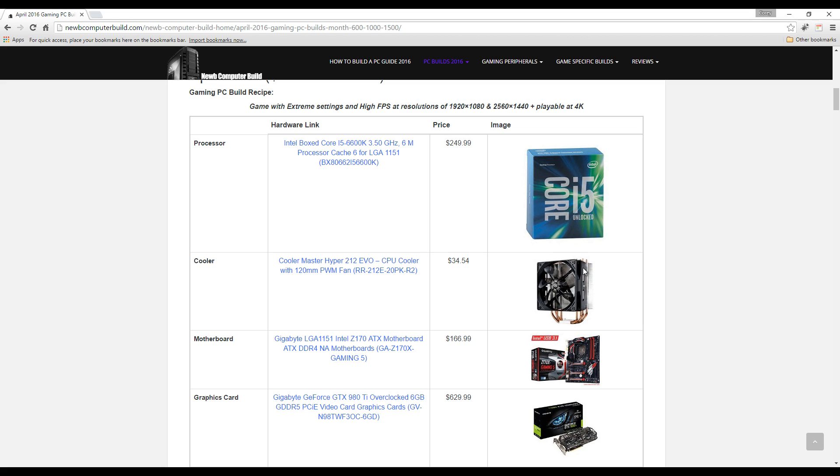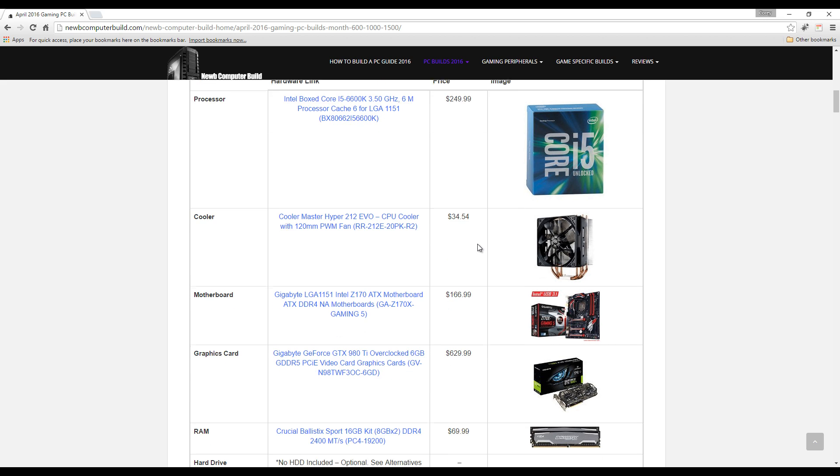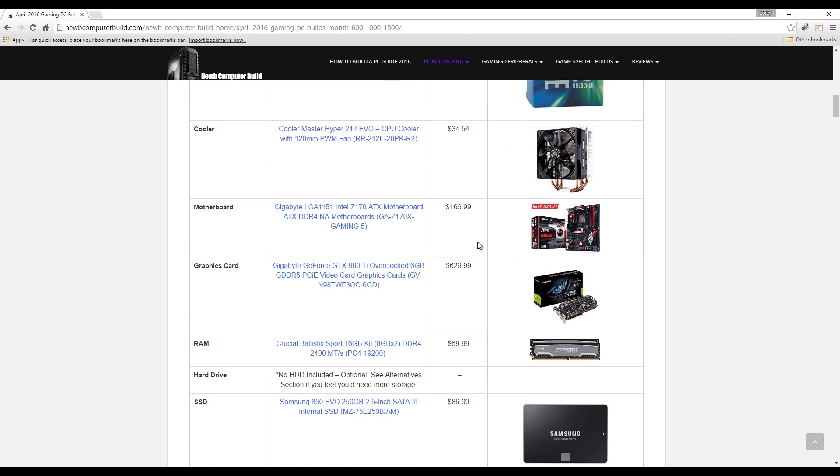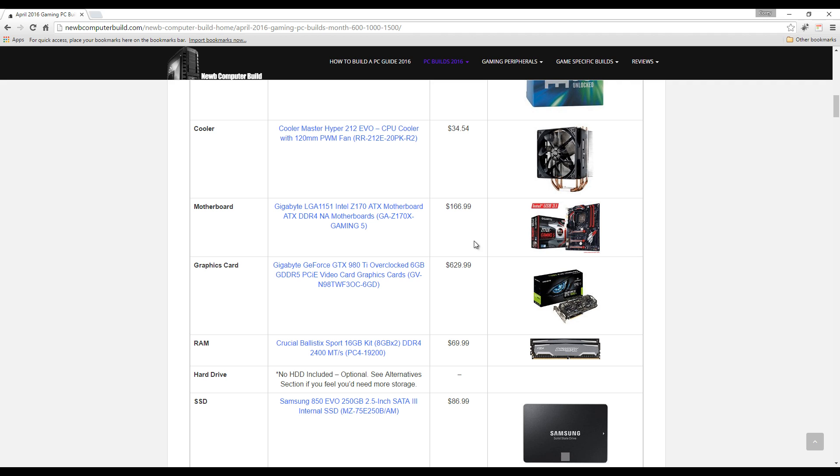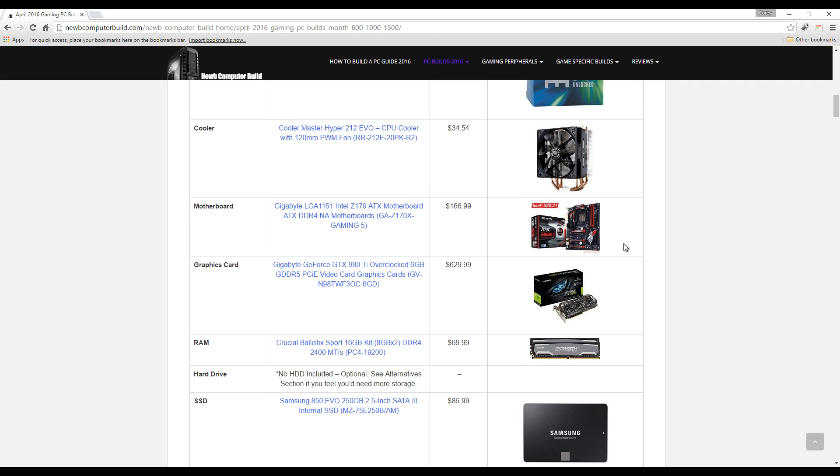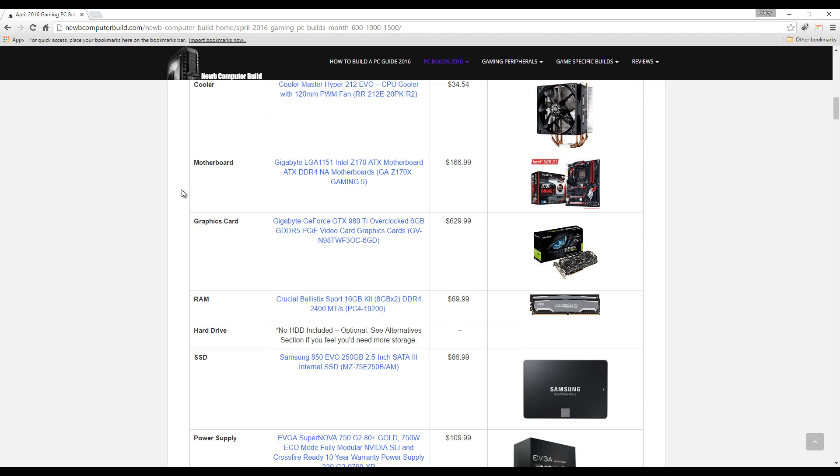You need to purchase a cooler because the Skylake processors do not come with one, so you need to purchase it regardless. This is one of the best air coolers at a great cost. If you want to get a liquid cooler, I do have those in the alternative section below, so keep on watching to see what that is. For the motherboard, we have the Gigabyte GA-Z170X Gaming 5 motherboard, and this comes in at $166.99 currently.